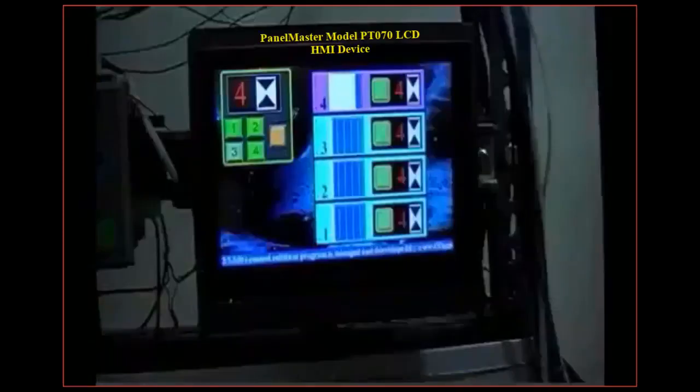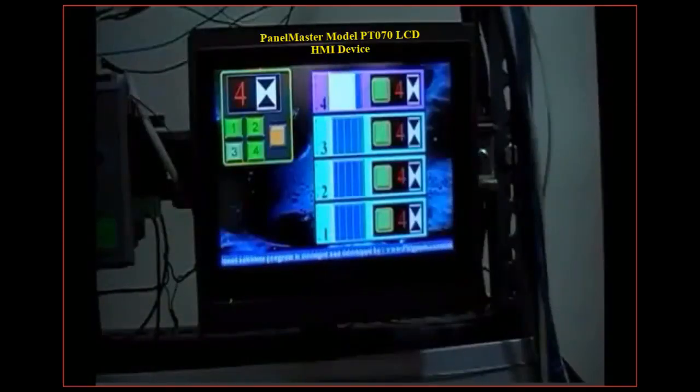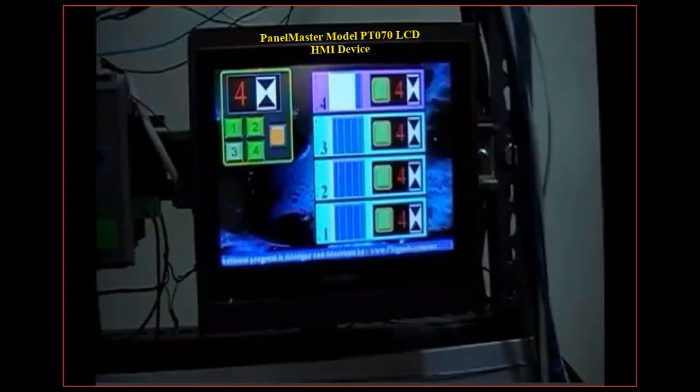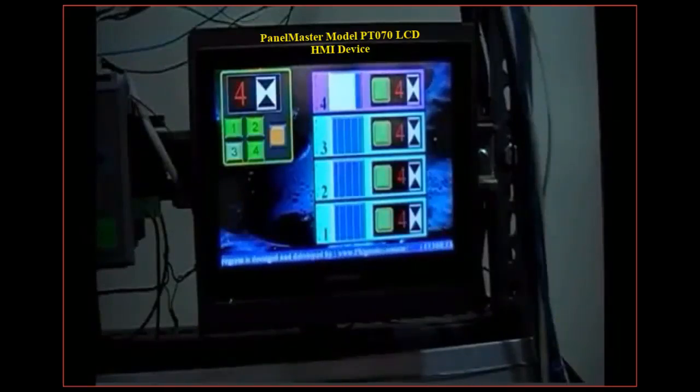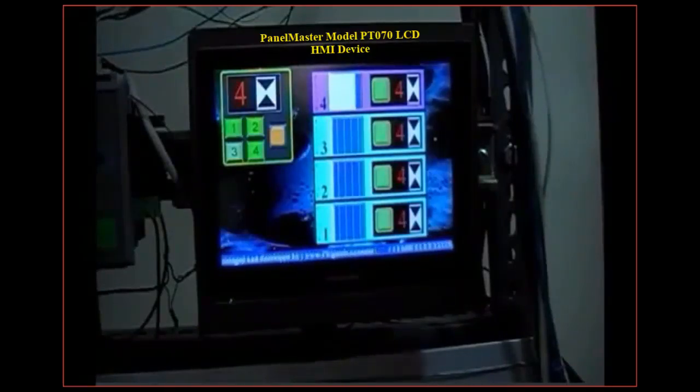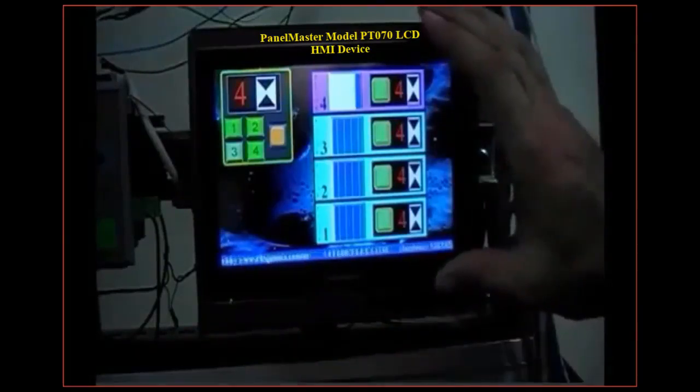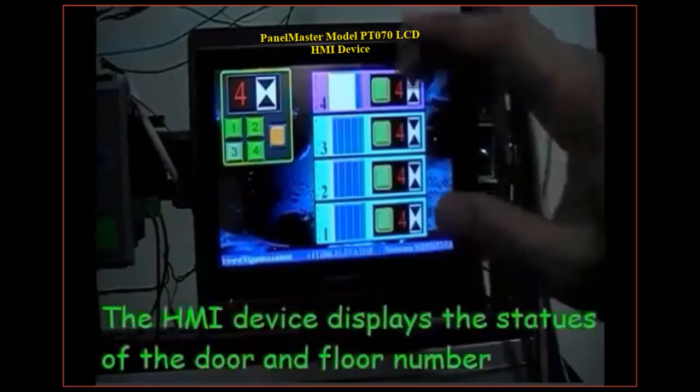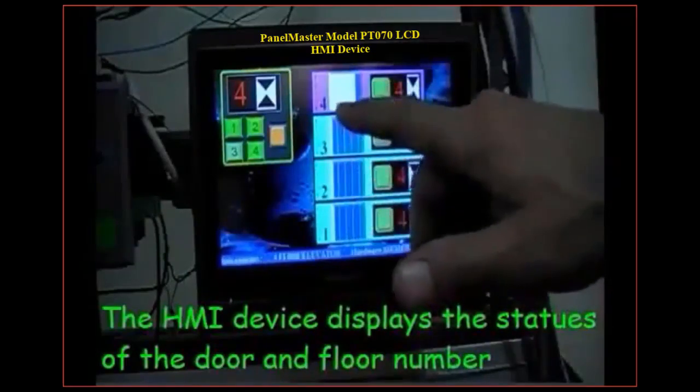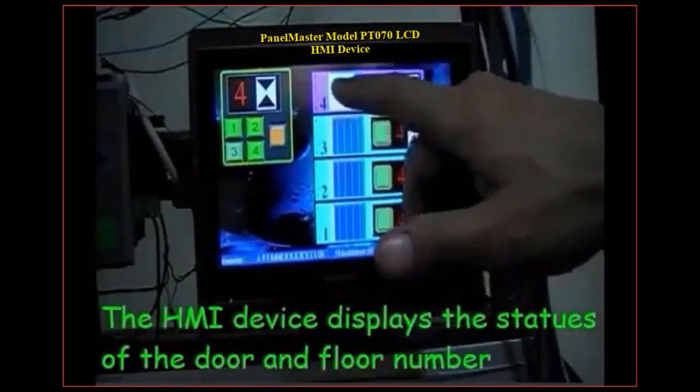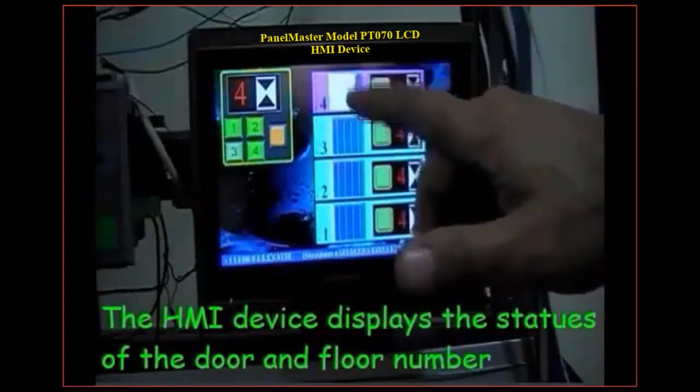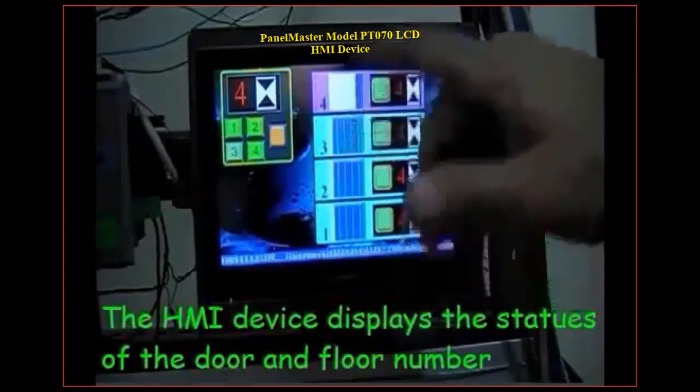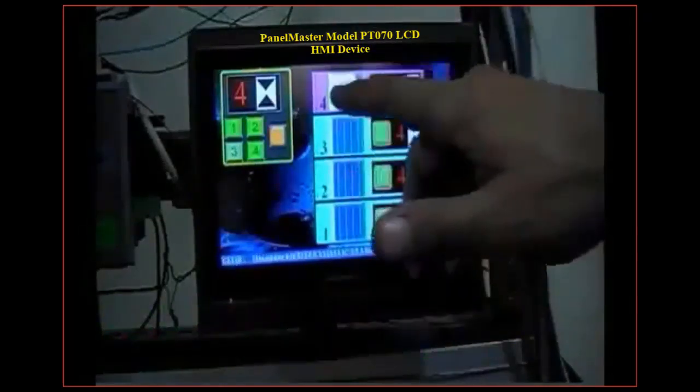All the activity related to the fourth floor elevator is going to be displayed on this HMI device. Right now you see that fourth floor door is open, the car is located at the fourth floor and its door is open and PLC is in a standby mode.